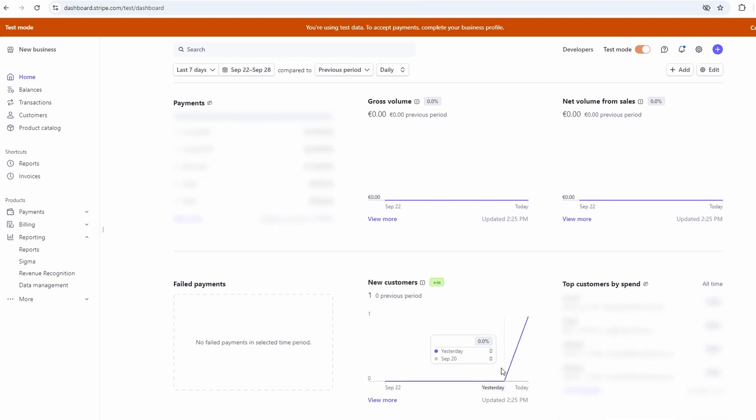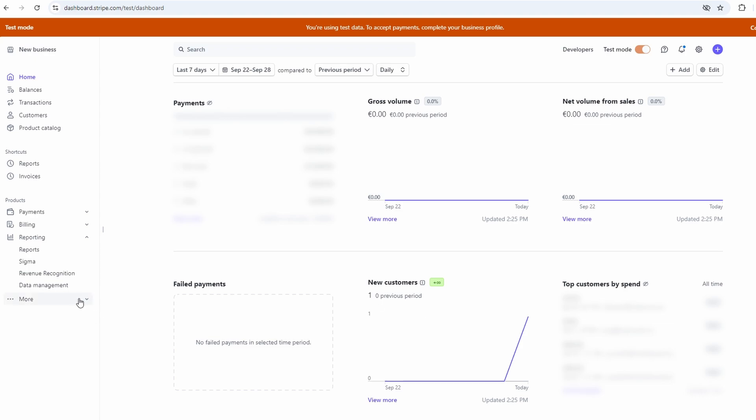There's also a bunch of other features under the More tab, like subscriptions and recurring payments. If you've got customers who pay you regularly, like on a monthly basis, you can set up a subscription model in Stripe. It's all automated, so once the customer signs up, Stripe will handle the recurring billing, and you won't have to lift a finger.